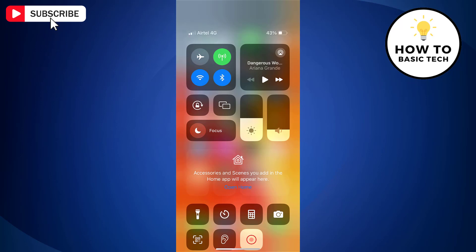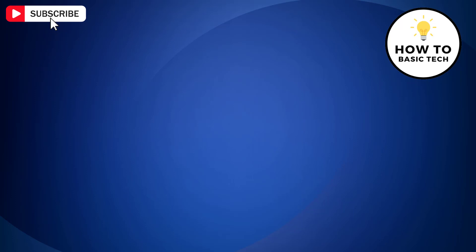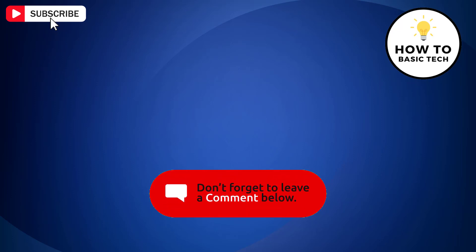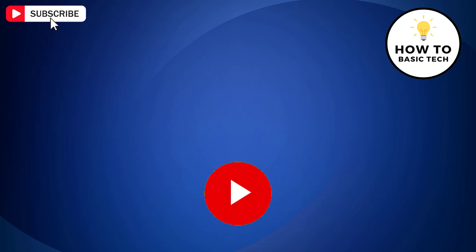So that is how you can fully disable Wi-Fi on iPhone. If you find the video helpful, then like the video, share with your friends and subscribe to my channel. And I will see you in the next video.